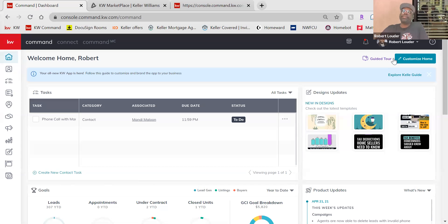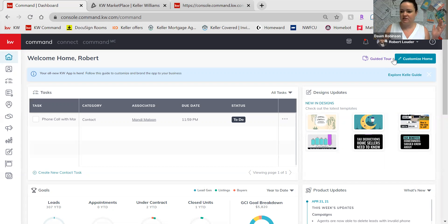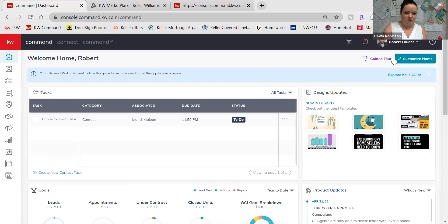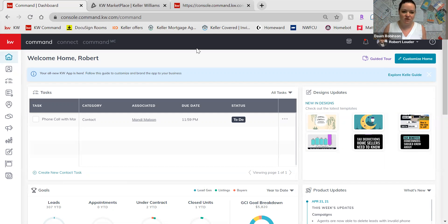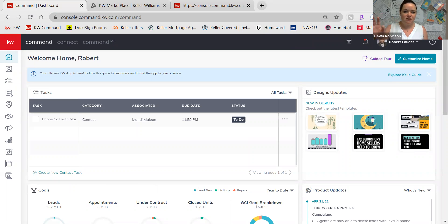We had an hour today and Rob went over a lot — thank you so much. Our region is doing a full four-hour Command Labs Day next Friday. I'll put the registration link in the chat. It's going to be front-to-end, the entire Command system, where you'll actually walk through and do things yourself. For right now, get your contacts in there and get them on Smart Plans — those are the first two things you can do right now to communicate with your database and let them know you are in real estate and ready to help.